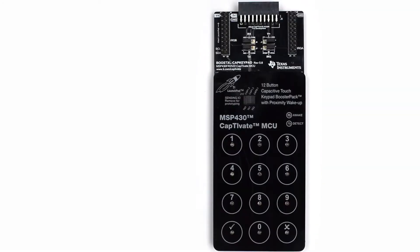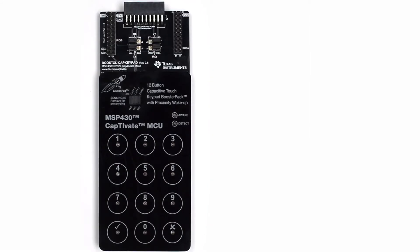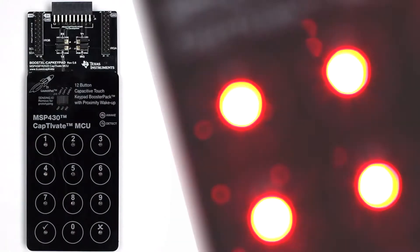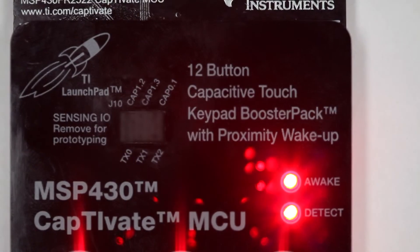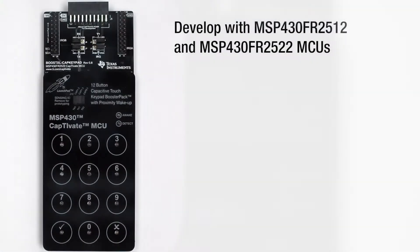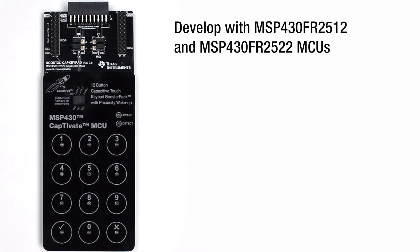This is the BoostXL CAP Keypad, the entry-level tool used to evaluate MSP430 Captivate Touch technology for capacitive sensing and develop with the MSP430 FR2512 and MSP430 FR2522 microcontrollers.